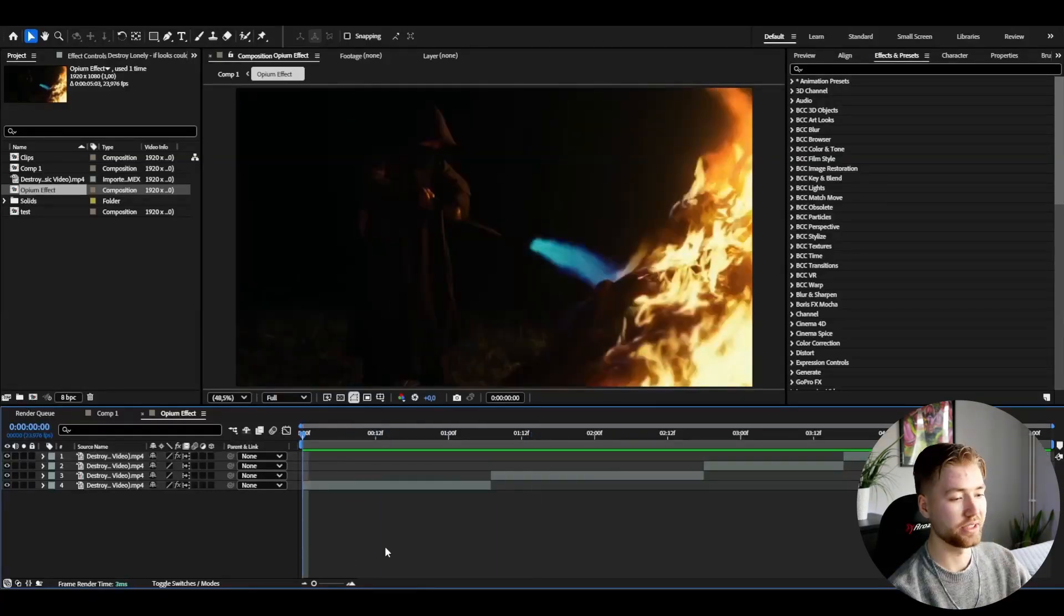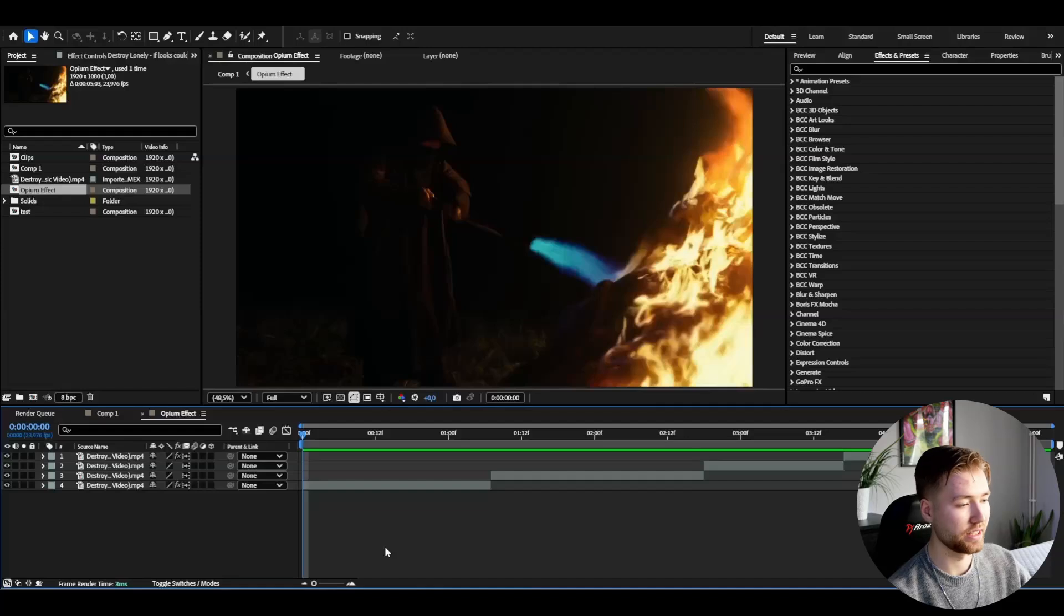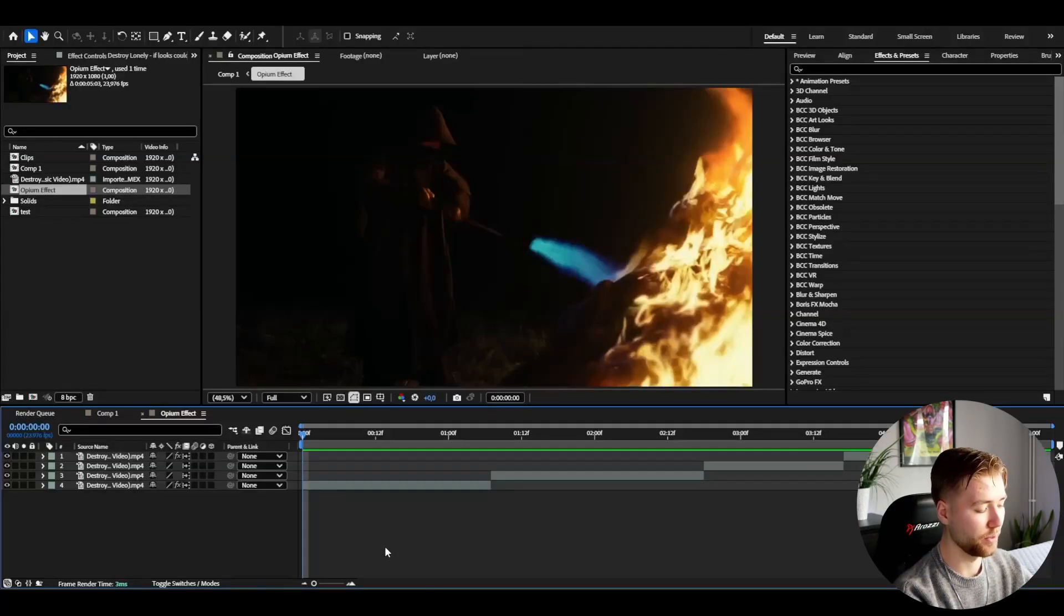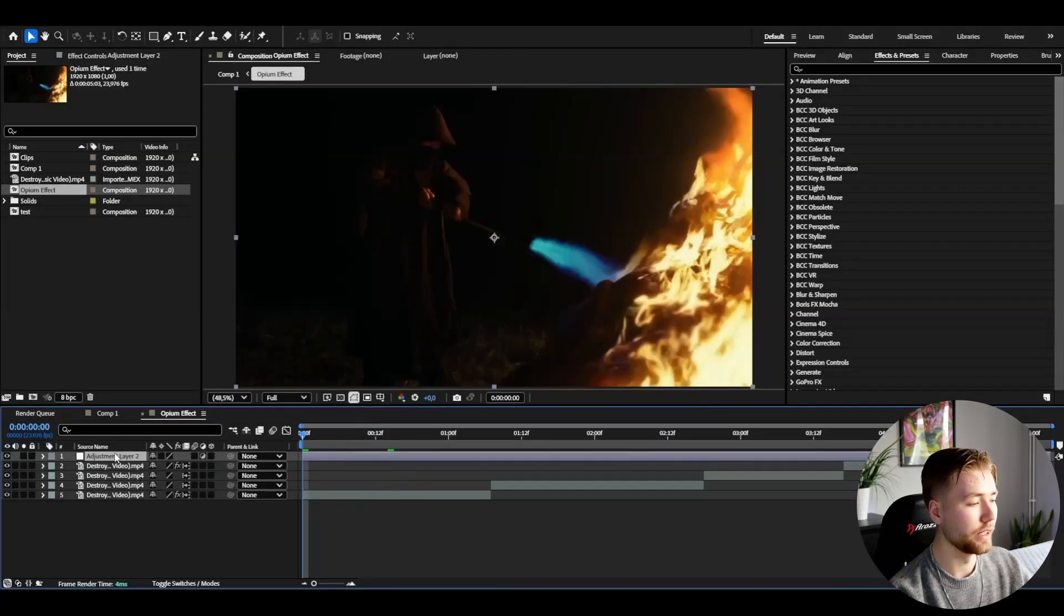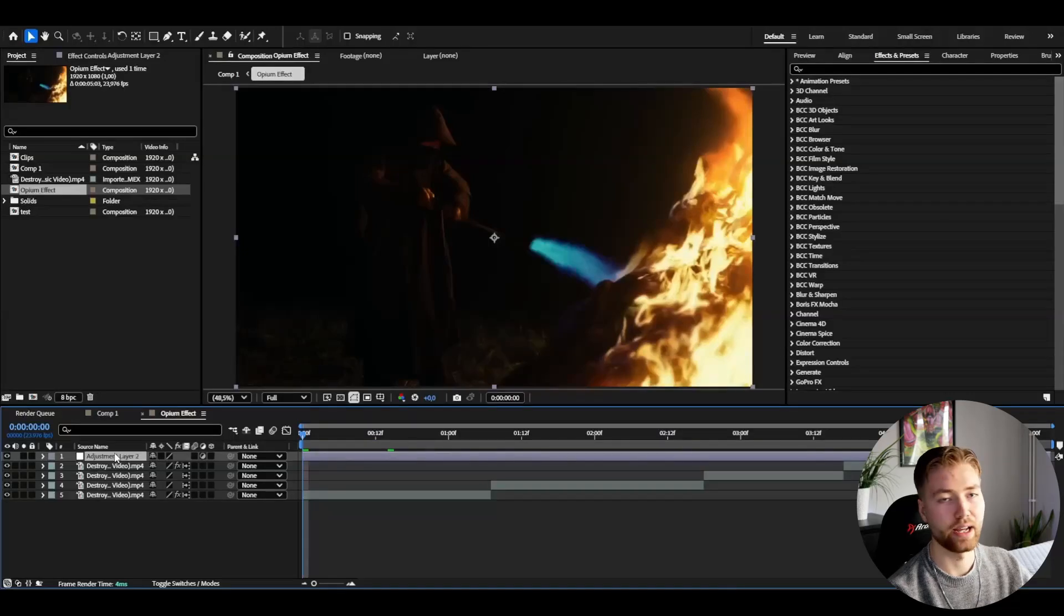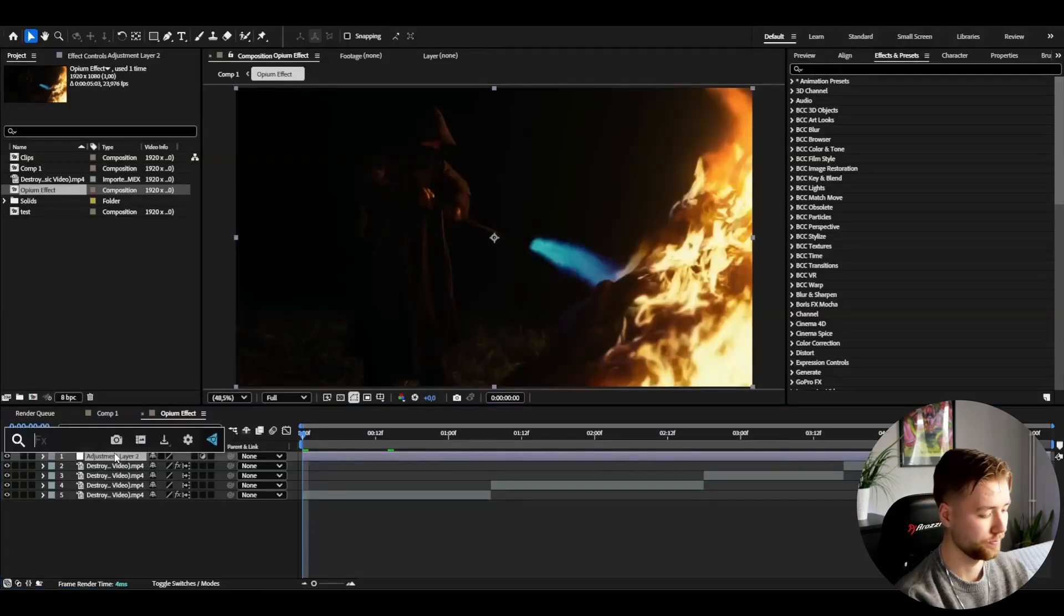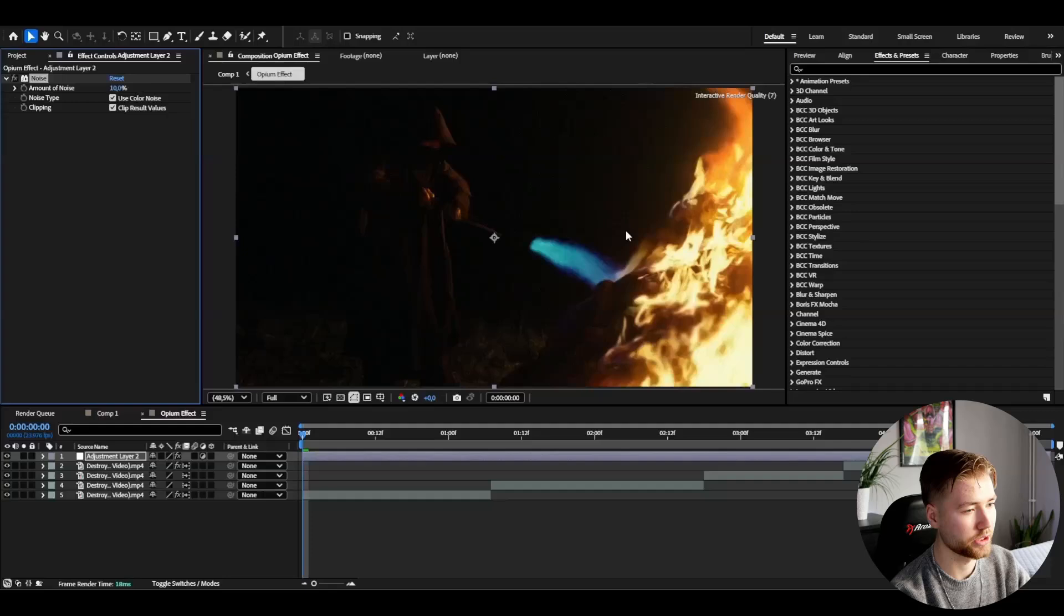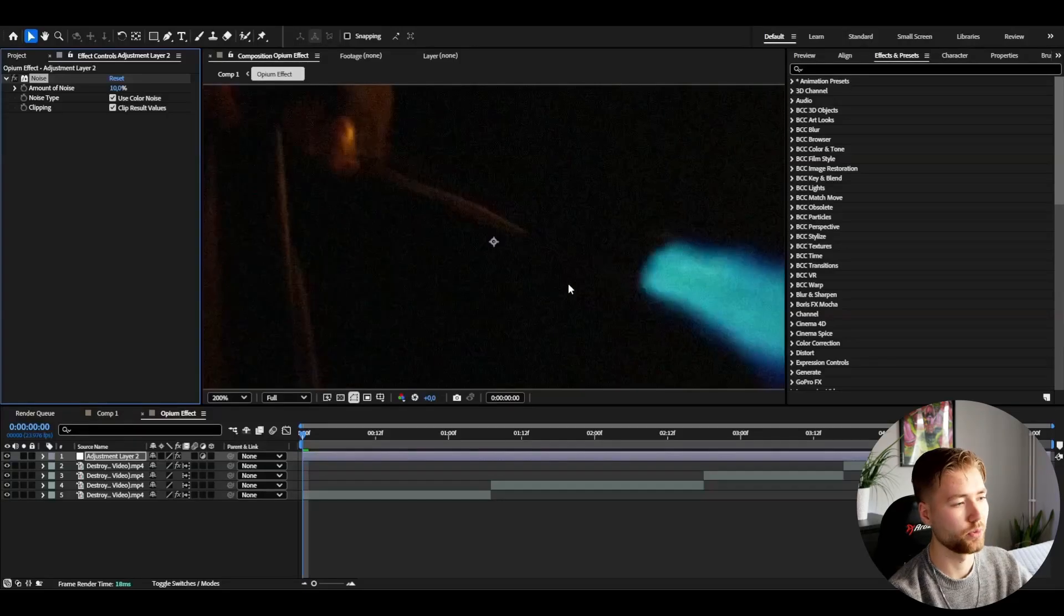I'm going to start making the effect, so we're going to start off by creating an adjustment layer by pressing Ctrl Alt Y, and we're going to start off by adding noise to this. I'm going to increase the noise to 10%, and I just want to have a small tiny noise here to start off with.